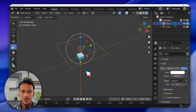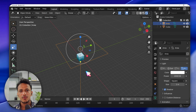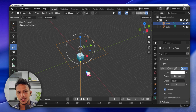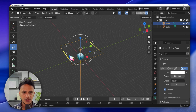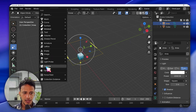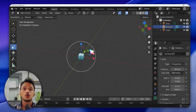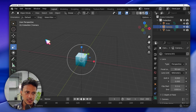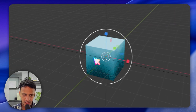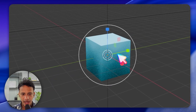Blender works the same way photography works: we have a camera, we look through the camera, and we capture an image. So let's add a camera: Shift+A > Camera. When you open a new project there will be a camera, but we deleted it. The camera has been added at the center — whenever you add a new object it will be added at the center.